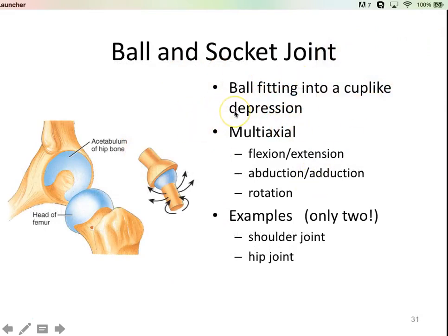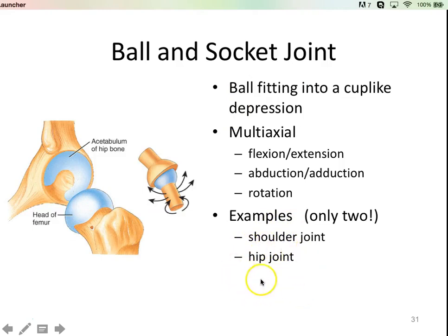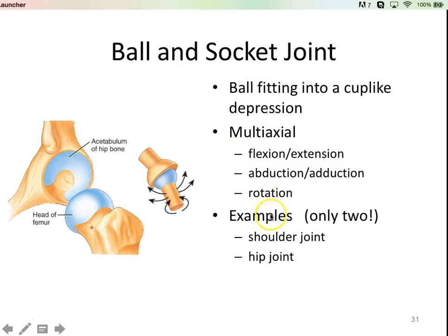Ball and socket joints are fairly straightforward — you have a ball and a socket that fit into one another. We saw that in our shoulder between the humerus and the glenoid cavity of the scapula, and in the hip between the head of the femur and the acetabulum. Because it's round, it allows for lots of different motions: flexion, extension, abduction, adduction, circumduction, and rotation. It's a very mobile joint.